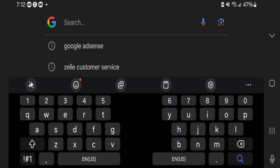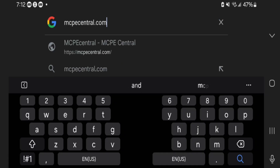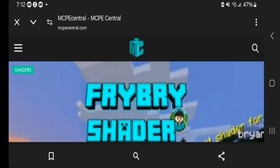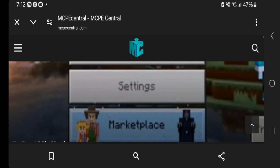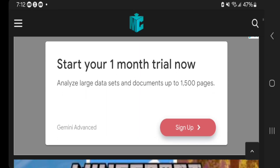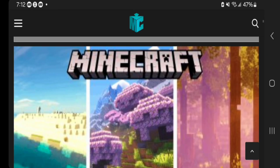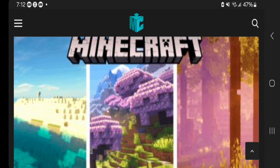Once you're in Google, go to the search bar and type in mcpecentral.com. I'll also be leaving this website in the link in the description down below and in the pinned comment. Go ahead and look it up, and you will get a menu that looks like this. This is a free website where you can install MCPE add-ons, mods, and many other great things as well.